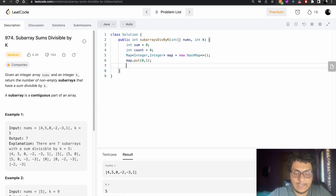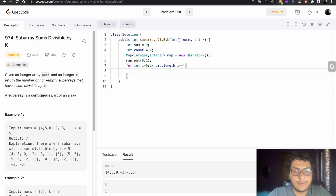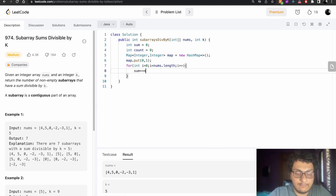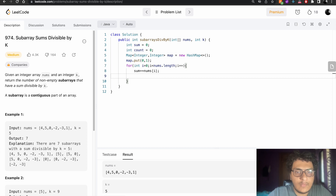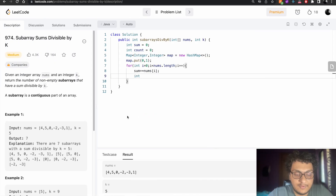We iterate over the array with a for loop: for (int i = 0; i < nums.length; i++). Inside, we accumulate the prefix sum: sum += nums[i]. Then we compute the remainder: int reminder = sum % k.